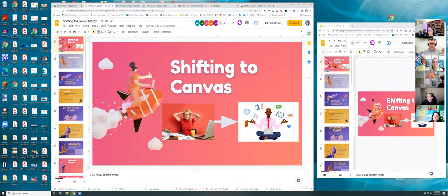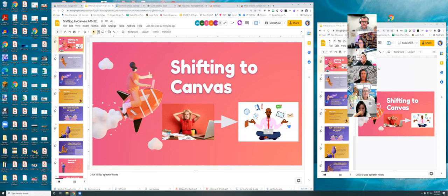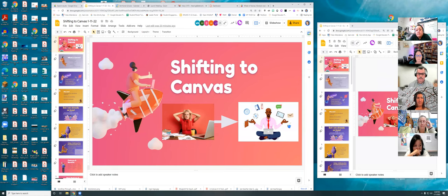Can everybody see my slides? I'm going to start talking and Tom will pipe in whenever he needs to offer more information, because he is full of Canvas knowledge.